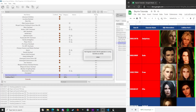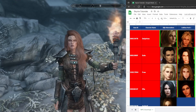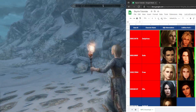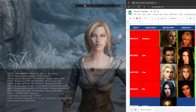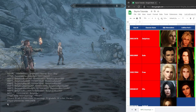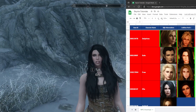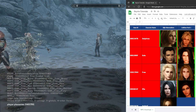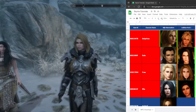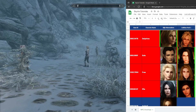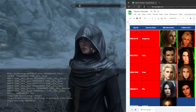Let's check the others — Delphine, Aola, Freya, and Ilia — to see if everything went as planned. Delphine is using Vision Warmaiden's — correct. Aela is using Cold Suns' replacer — correct. Freya is using Cold Suns.